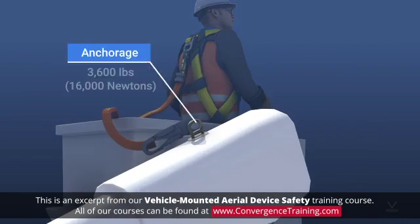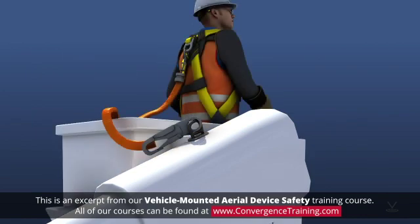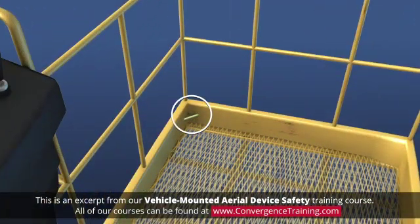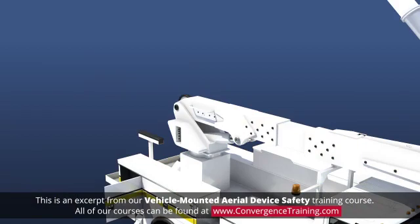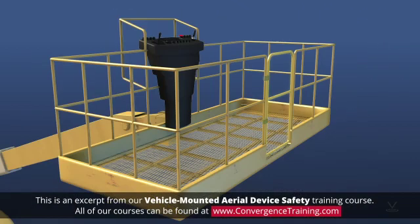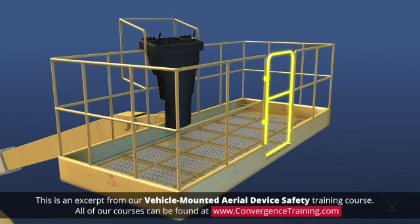Anchorages capable of withstanding 3,600 pounds of static force must be provided on the boom, platform, or platform mounting for the allowable number of occupants. Platform access must be provided in the lowered or stowed position, and flexible gates and chains can be used to secure openings up to 30 inches, 762 millimeters wide.